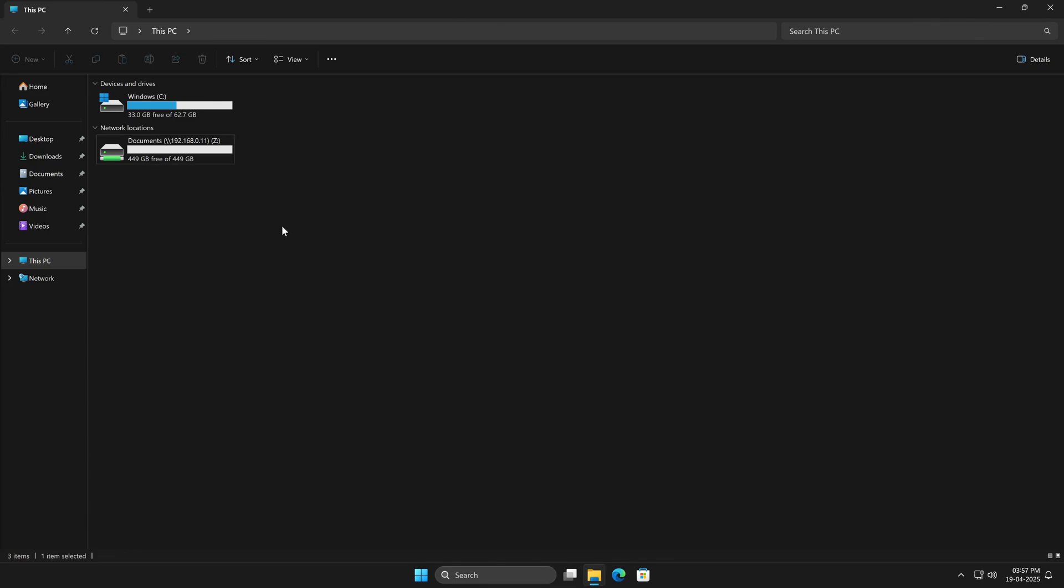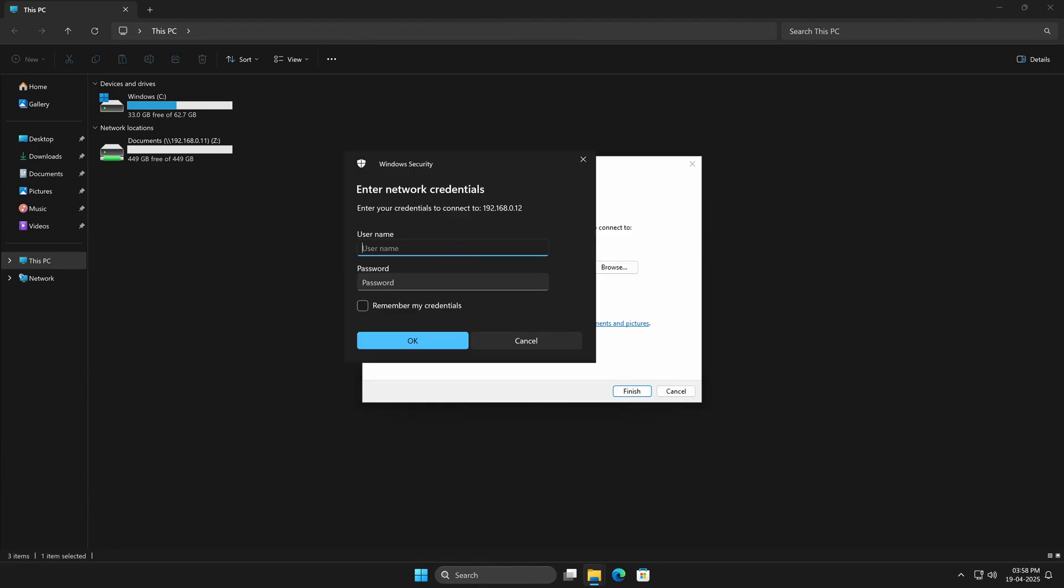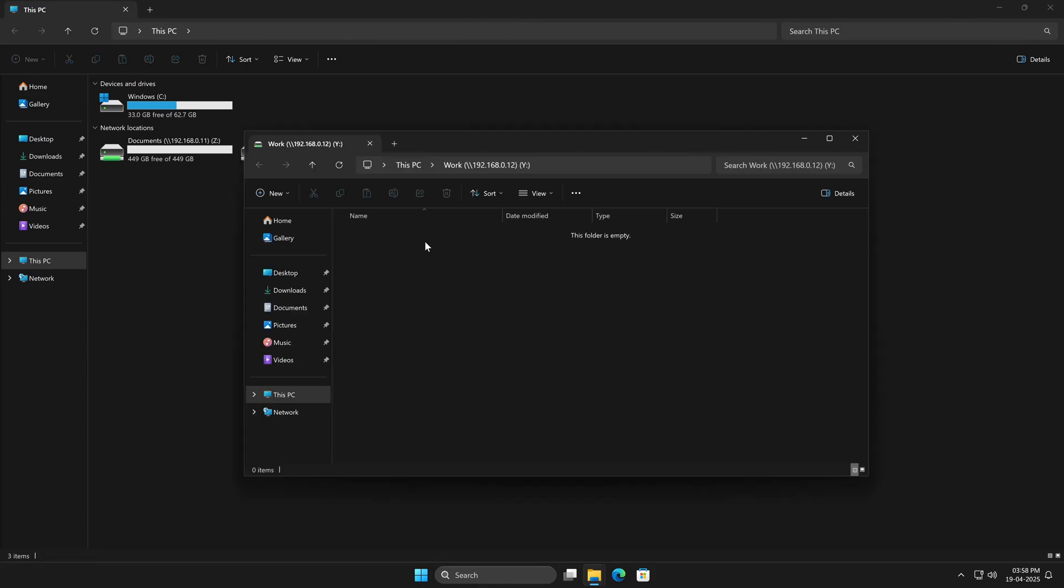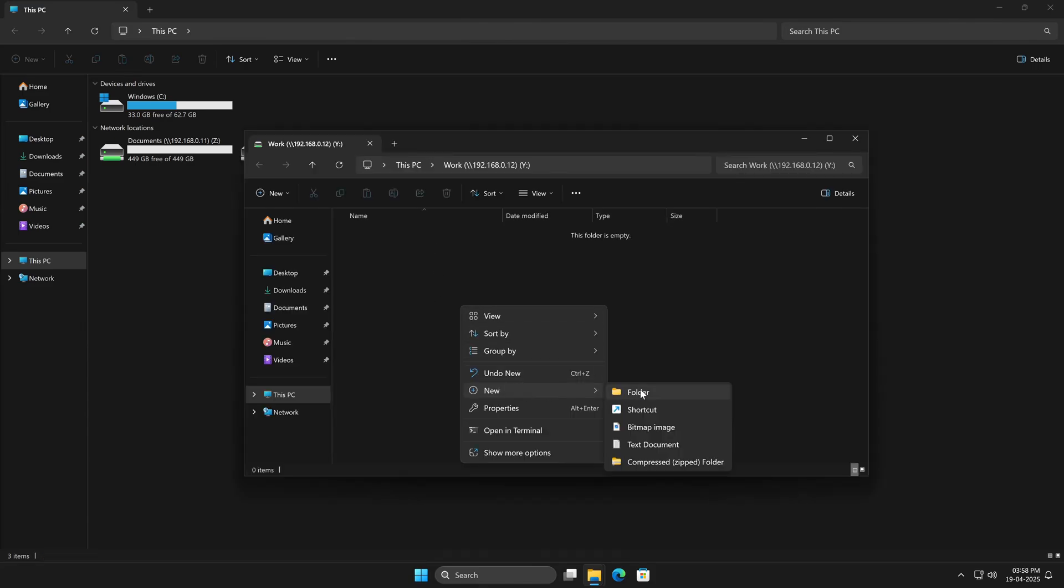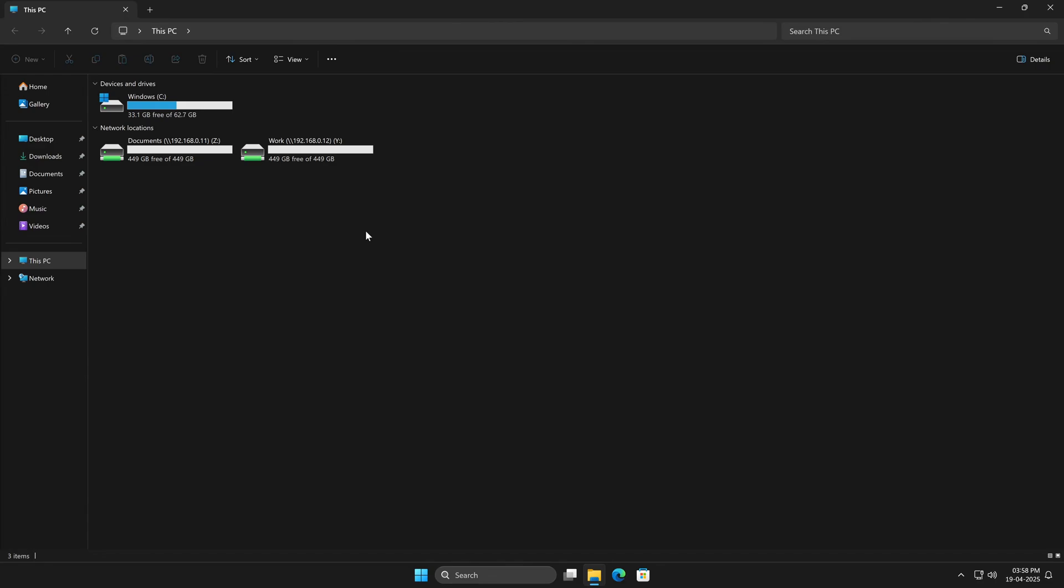Now here's the interesting part, there's another dataset called Work, and that one's meant specifically for User1. Let's try mapping that next. Same steps, use the IP, provide User1's credentials, and we're in. We've got full access, including write permissions.